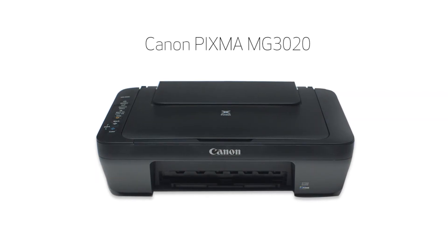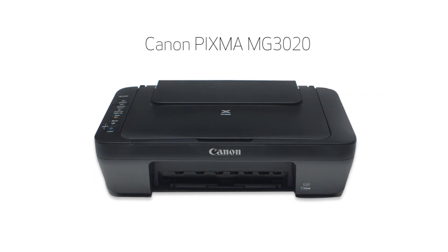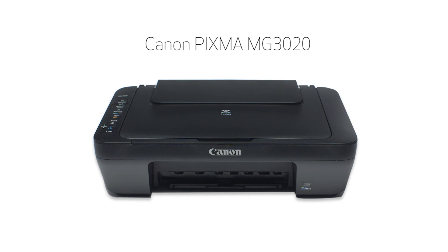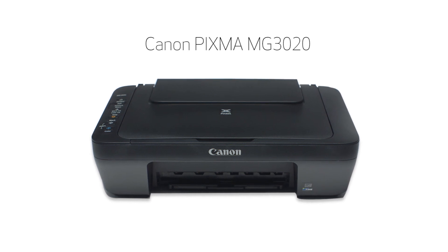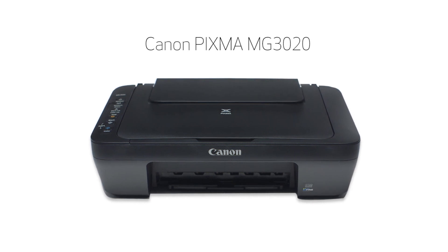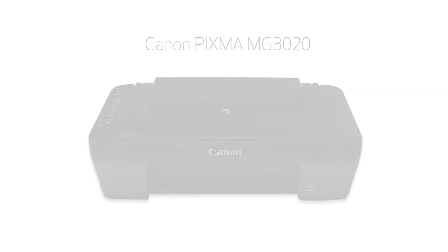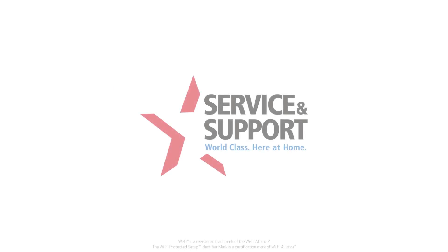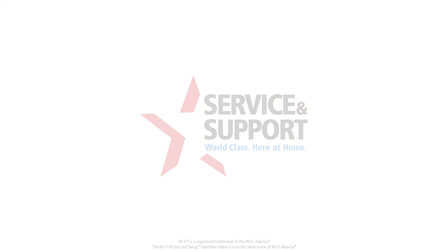This completes the setup of your Canon PIXMA printer to a wireless network using a Mac and WPS. Now you are ready to print or scan. For help with connecting your printer to a Windows computer, Android or iOS device, please visit our YouTube channel for more videos. Thank you for watching.